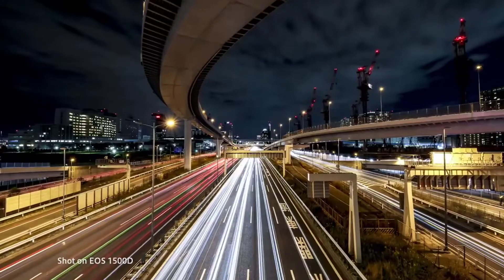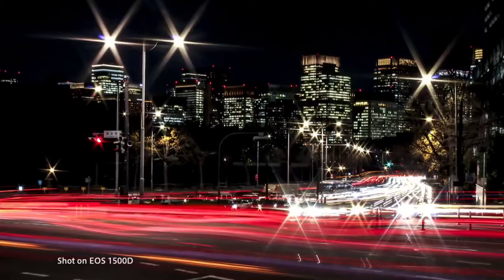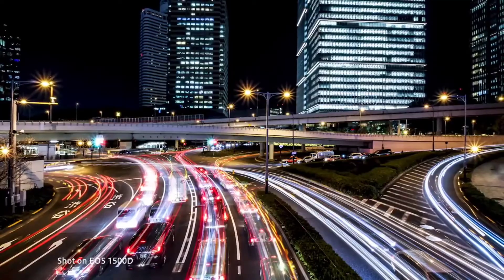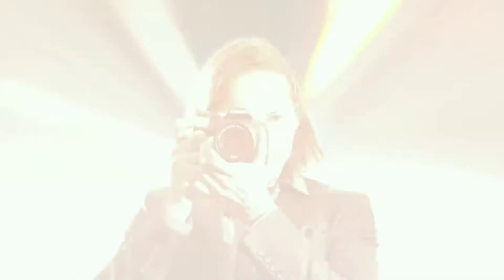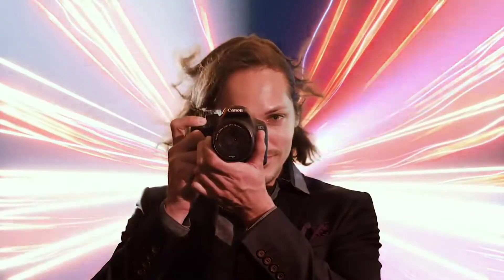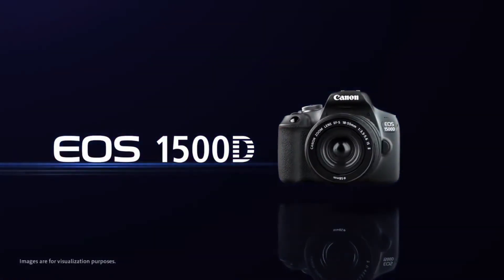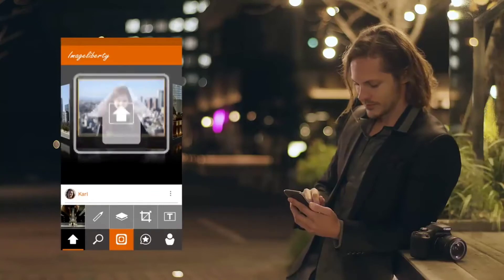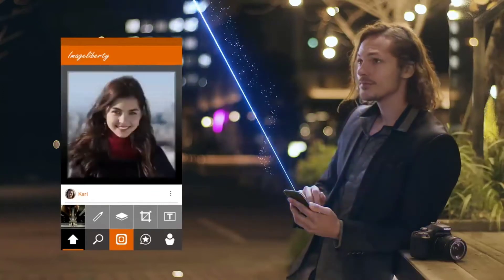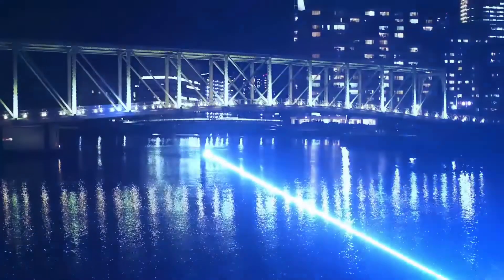The features are a little limited for the camera, but the price is very high. The camera comes with an 18-55mm lens.